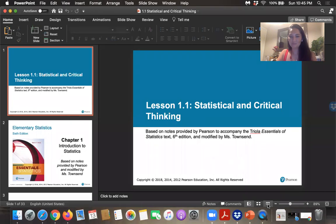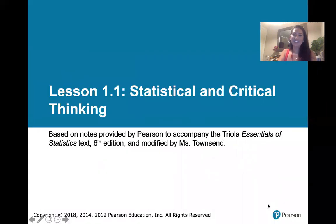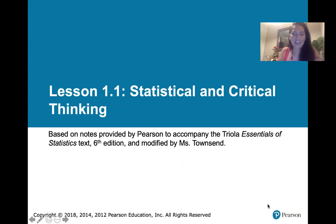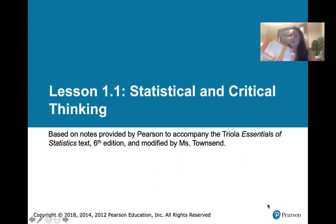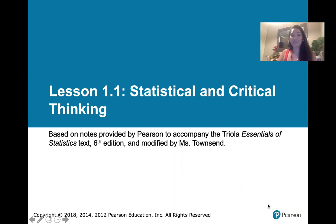Here's the PowerPoint for our first lesson. Lesson 1.1 is about statistical and critical thinking. I just wanted you to know that these notes are provided by Pearson — that is the publisher of our textbook — to accompany the Essentials of Statistics text. But then I modified them, and I wanted to tell you exactly how I modified them and what you can expect and what I expect these to be used for.